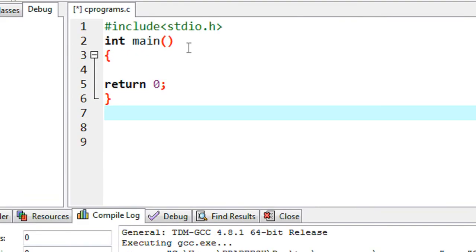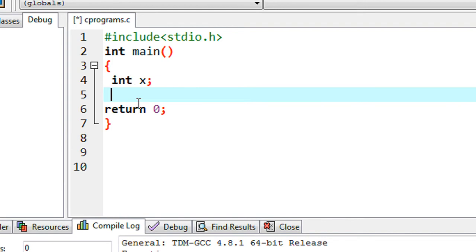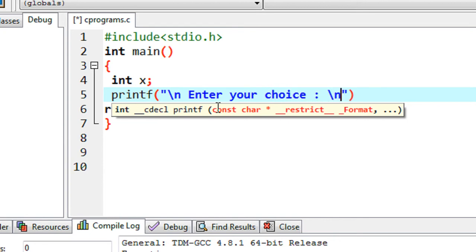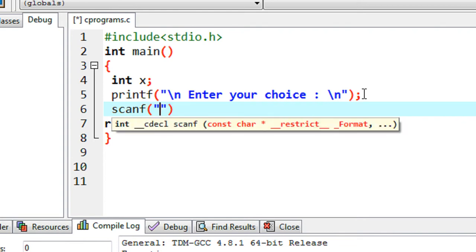Here I'm going to demonstrate the use of a switch case statement with a complete example. I declare a variable x and ask the user to enter a number — printf 'Enter your choice'. Then I read that number into variable x using the scanf function with %d and the address operator with x.